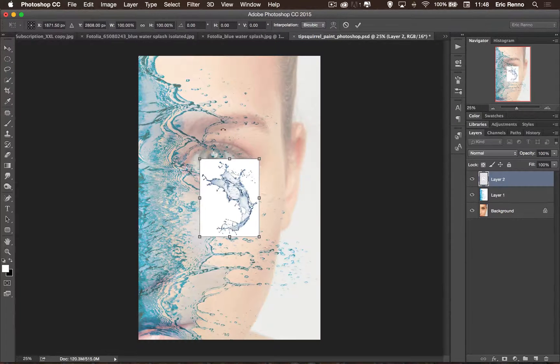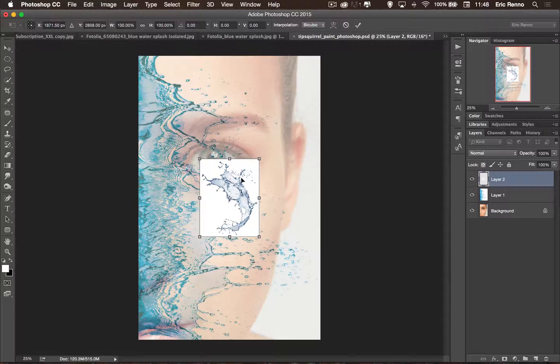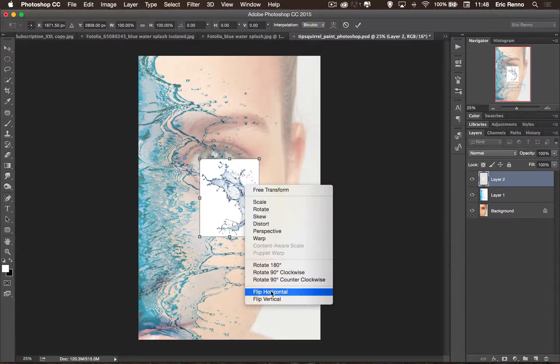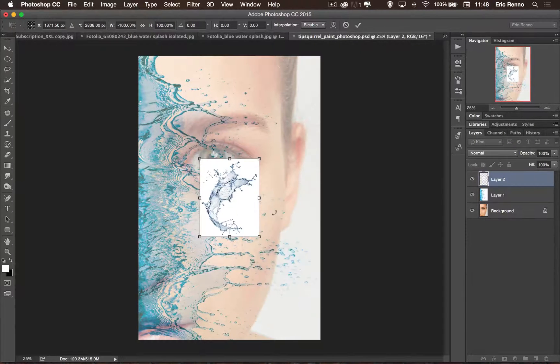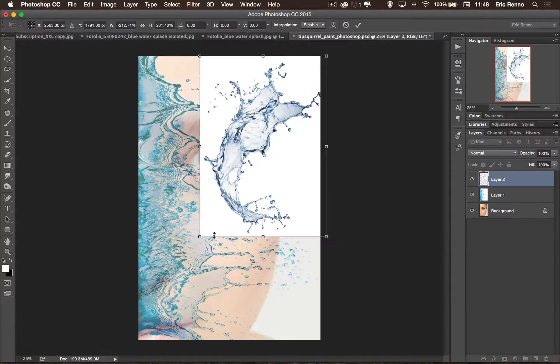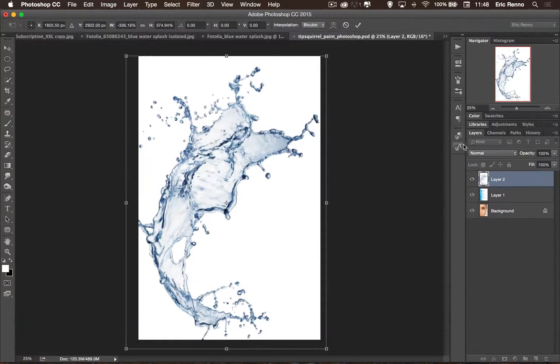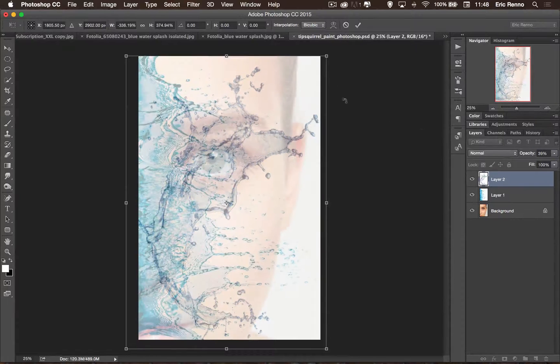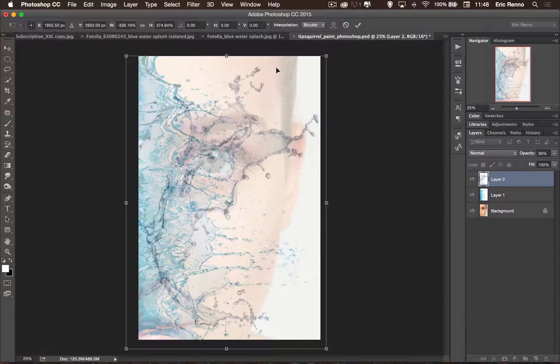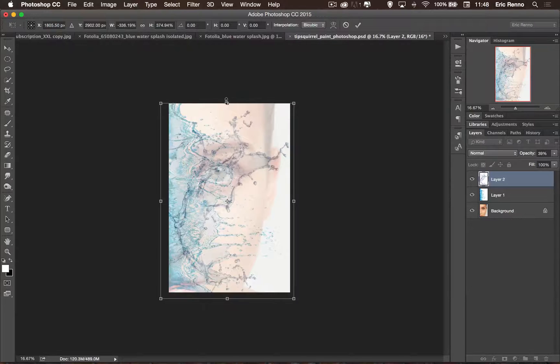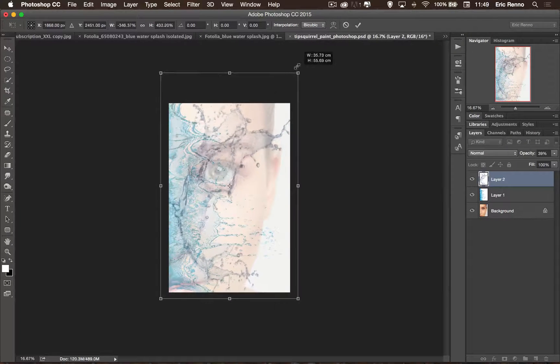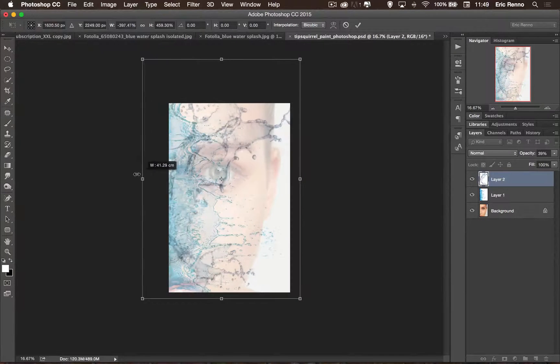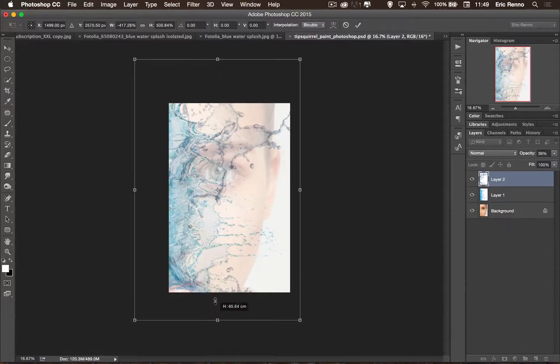Ctrl T to transform and I actually want this the other way around I think. So first of all I'm going to right click and choose flip horizontally. And I can bring this up and I can again put this one where I want it. Bring down the opacity so I can see what I'm doing. Ctrl or Command minus just to zoom out a little bit as well.